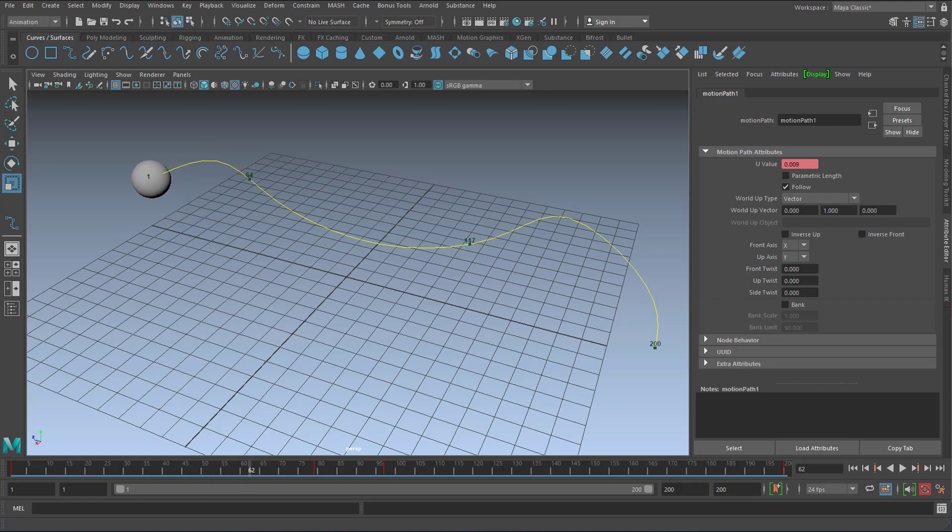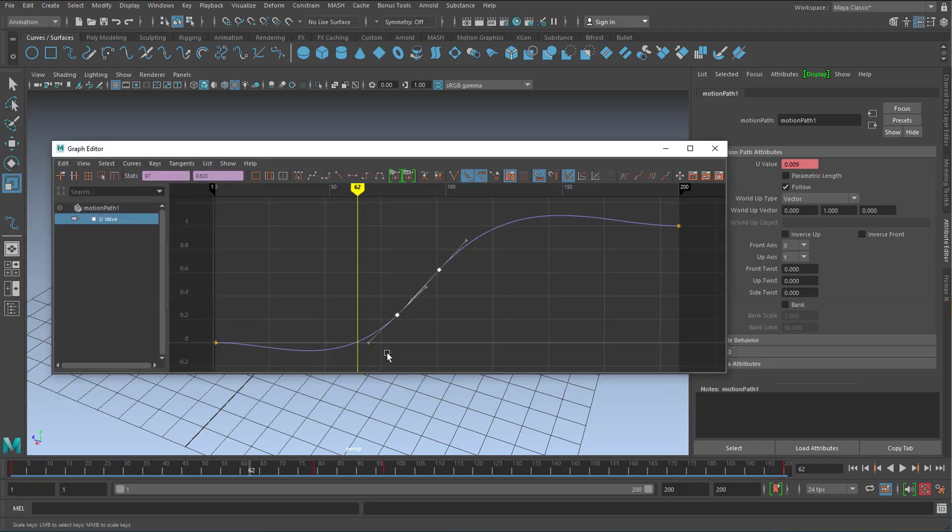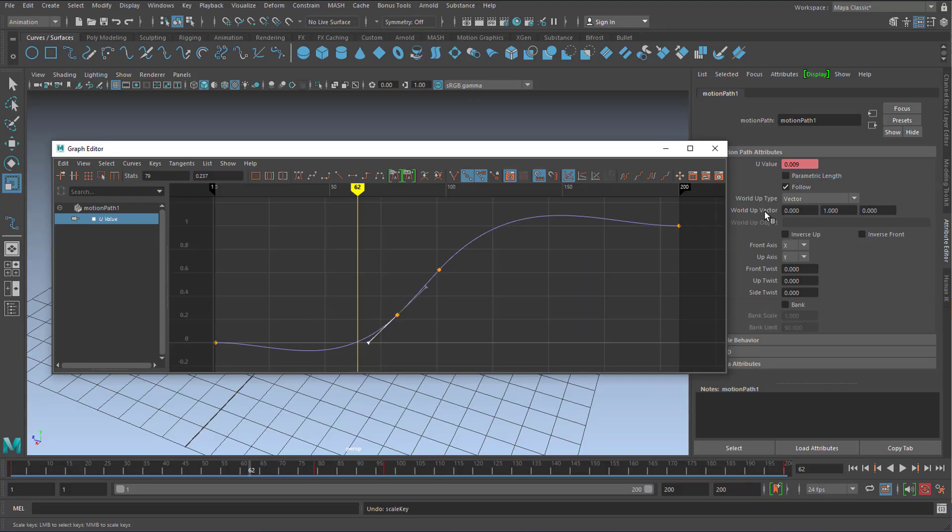Well let's go back to the graph editor. Here we have negative values and we certainly don't want negative values here. Negative values in the U world means that the sphere is positioned somewhere before the actual start of the curve. Which just doesn't make sense.